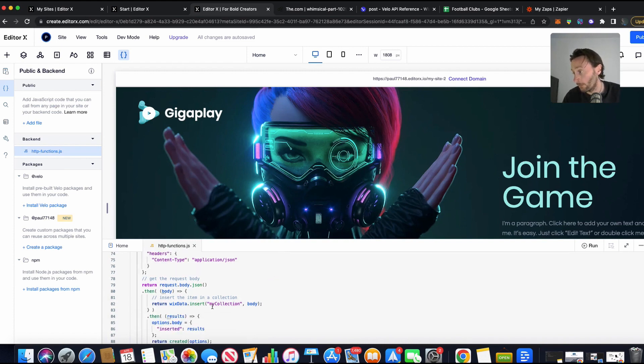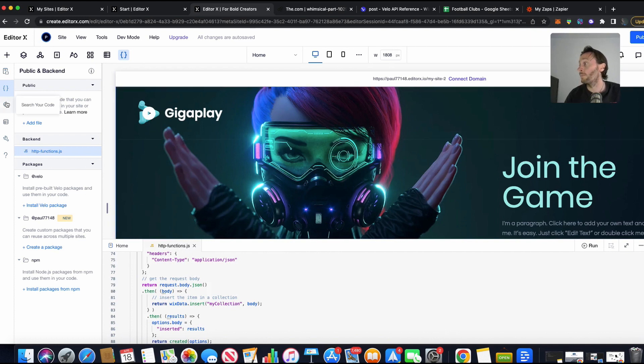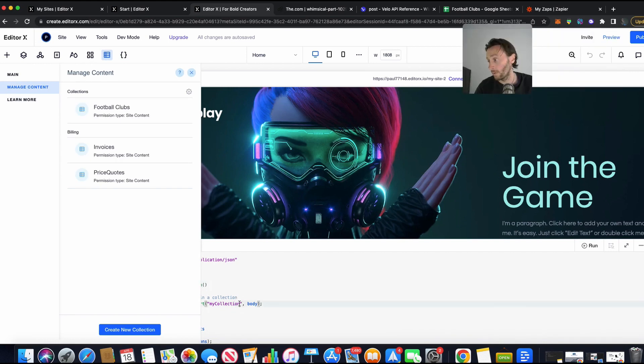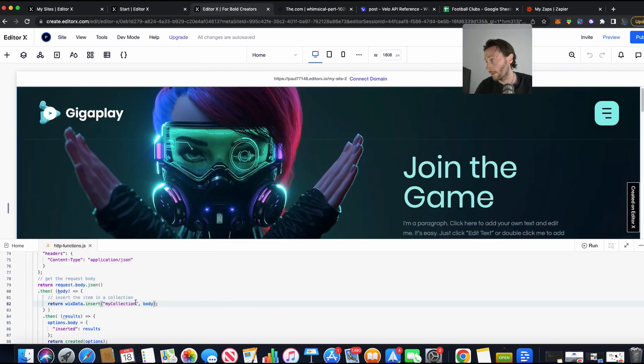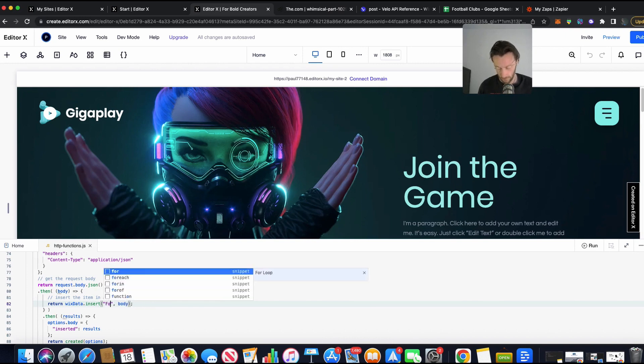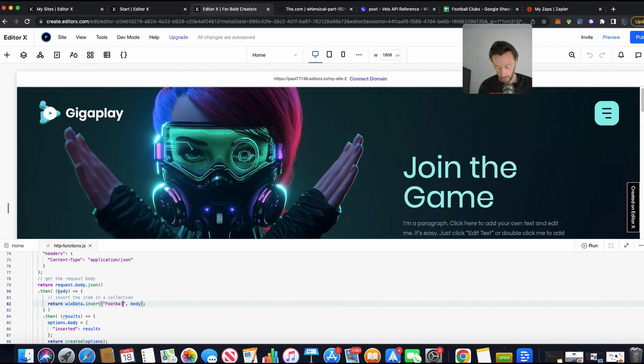And insert my collection. My collection is called, remember rightly, football clubs. There we go. Get out of this bit here. And so in my insert my collection, we put, click, football clubs. There we go.